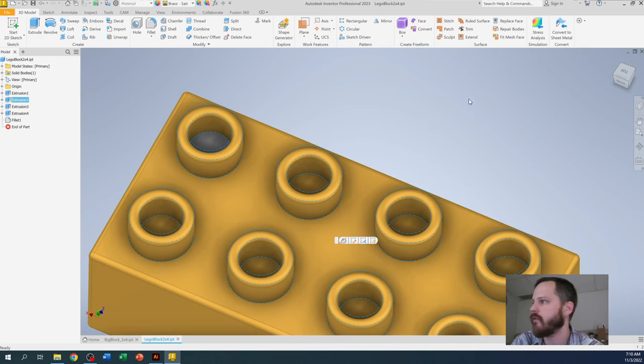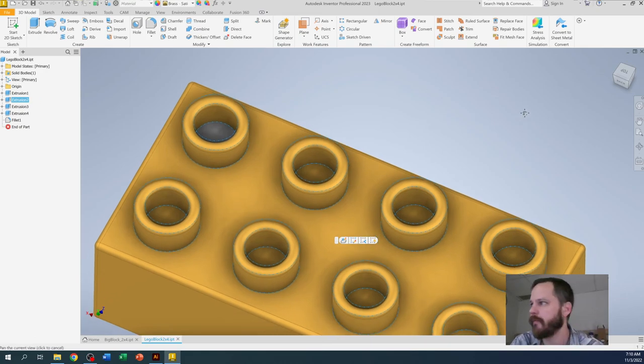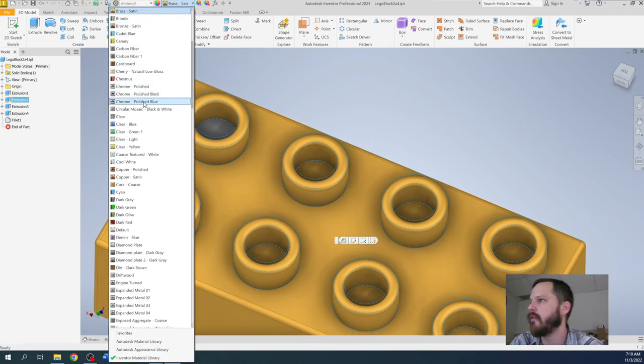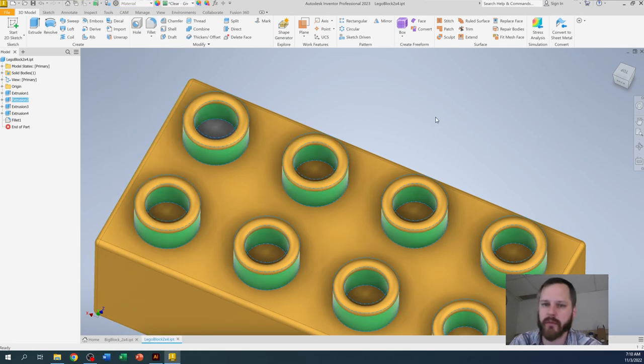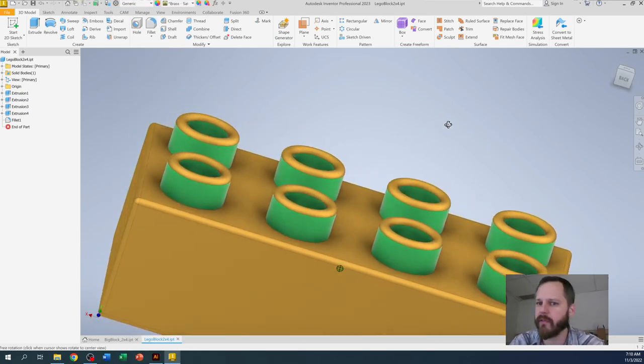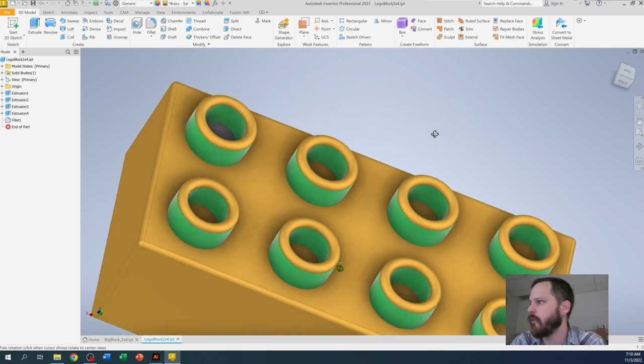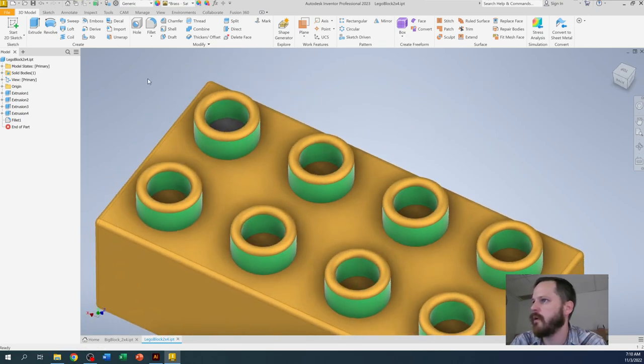So if I click on that extrusion, you can see all those studs are highlighted and I could change that if I wanted to as well. So different ways to color it. Just make it look however you want it to look and it'll look great.